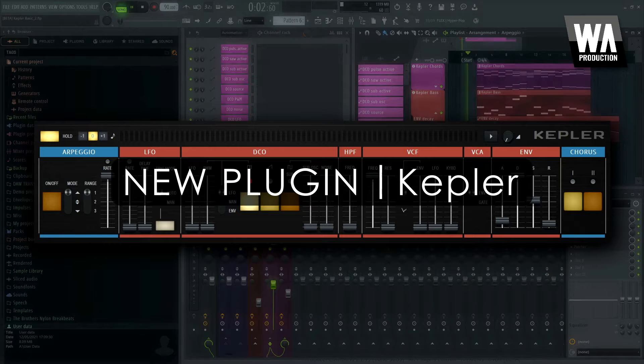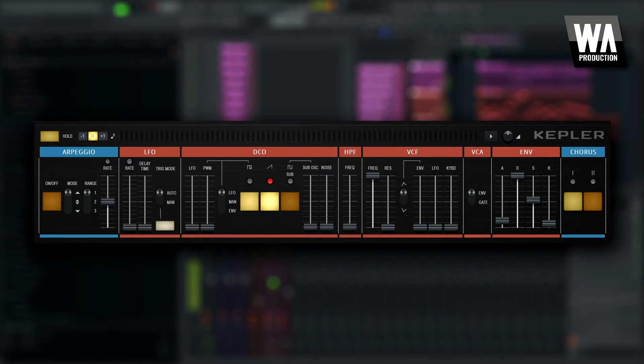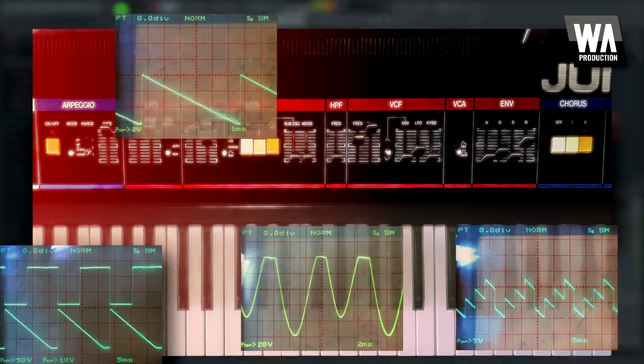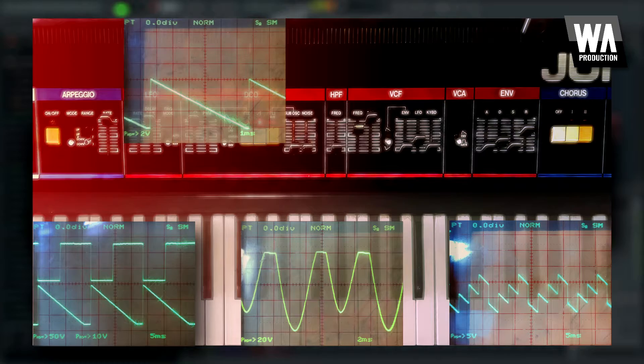Kepler also arrives in FL Studio 21.2, a powerful new vintage synth emulation inspired by an analog icon from the 80s.